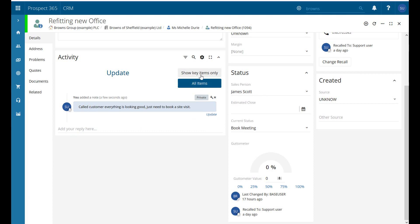We also have 'show key items' and that refers to our star icon. If you click that, it will then show those notes when we select 'show key items only'.